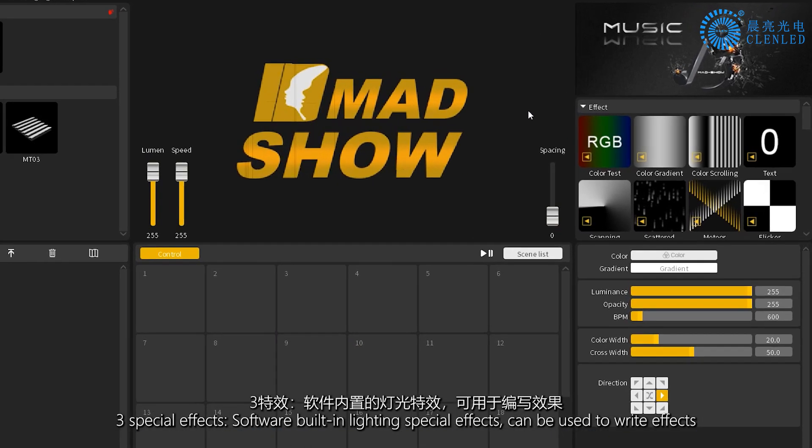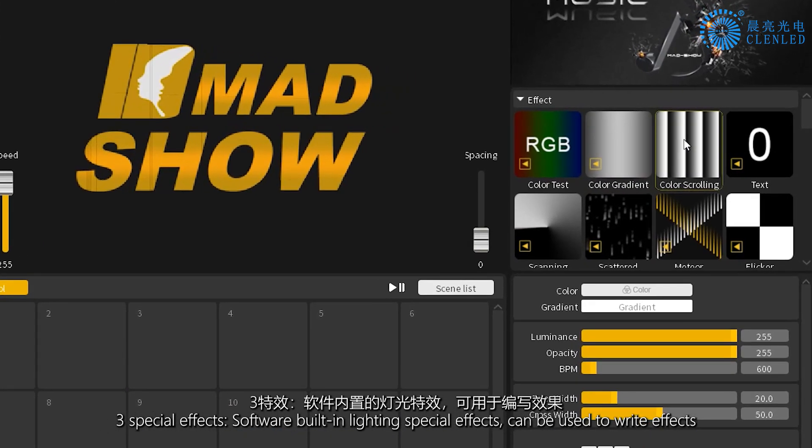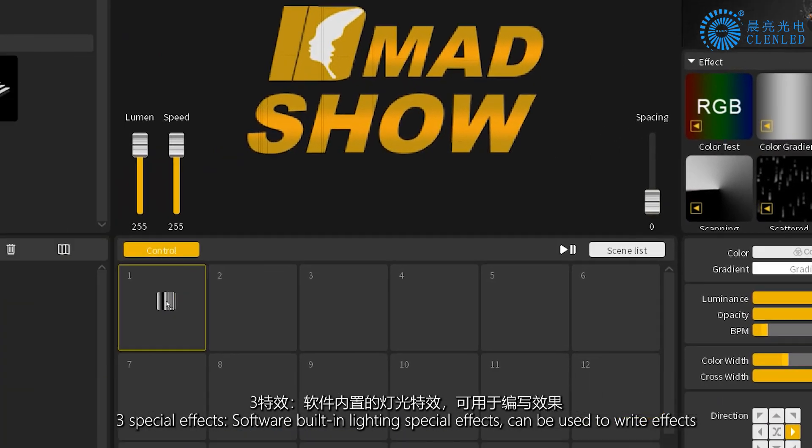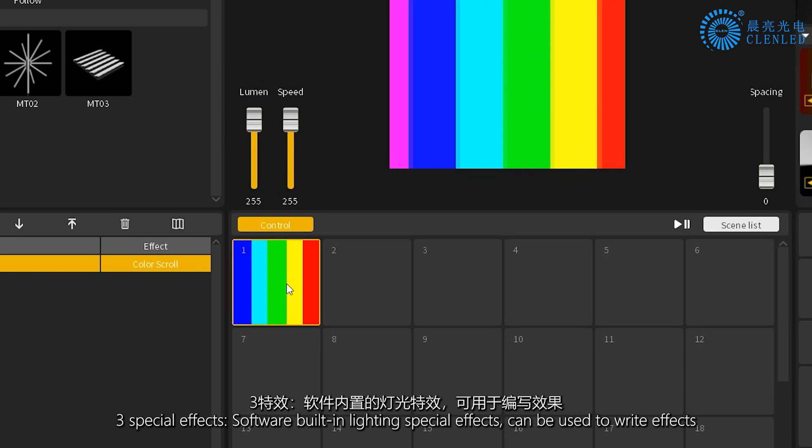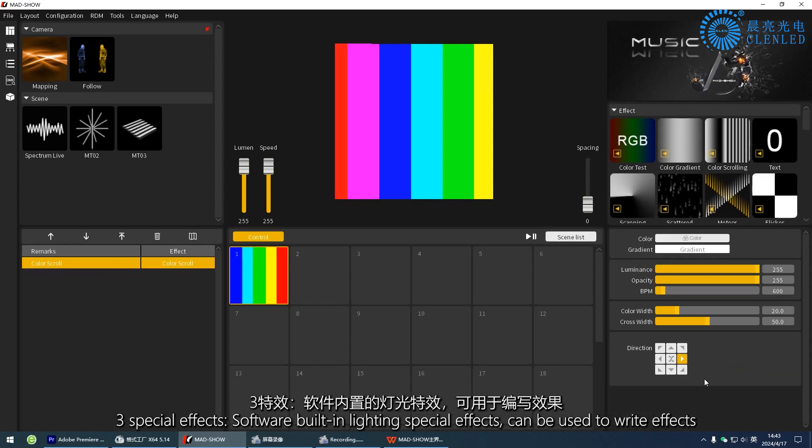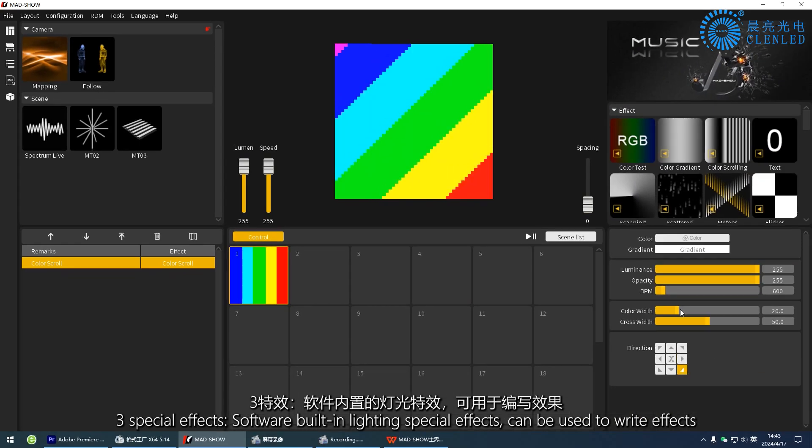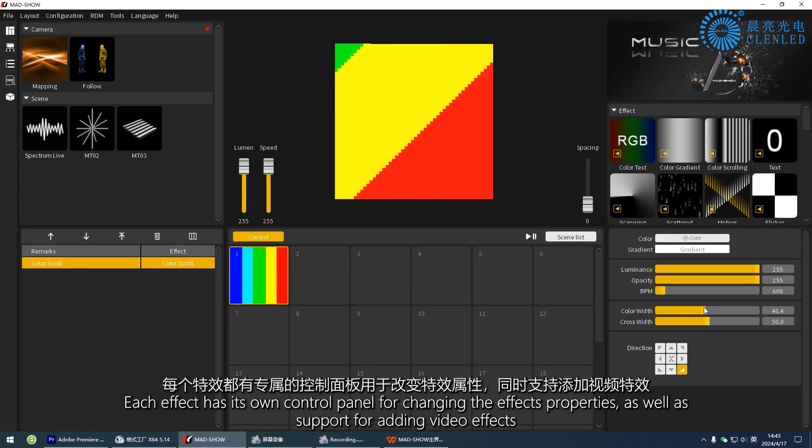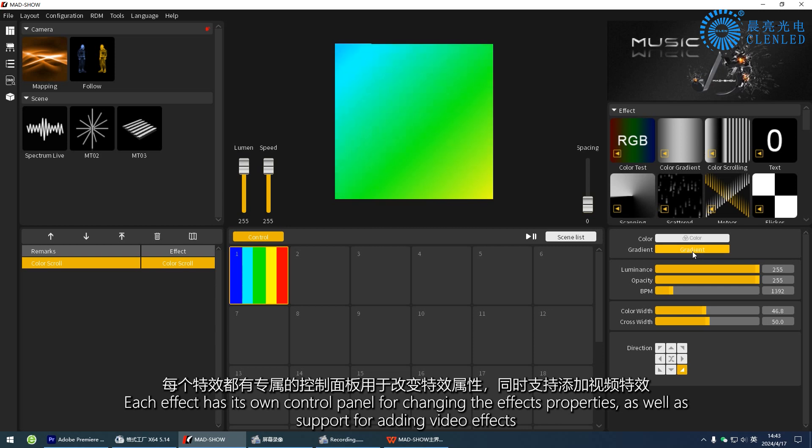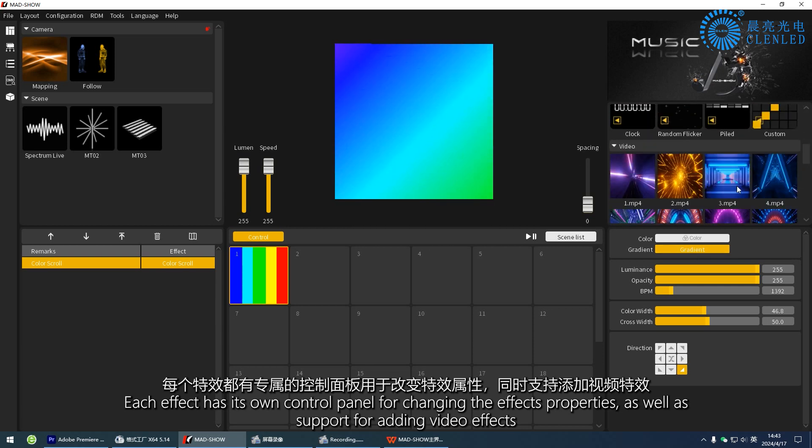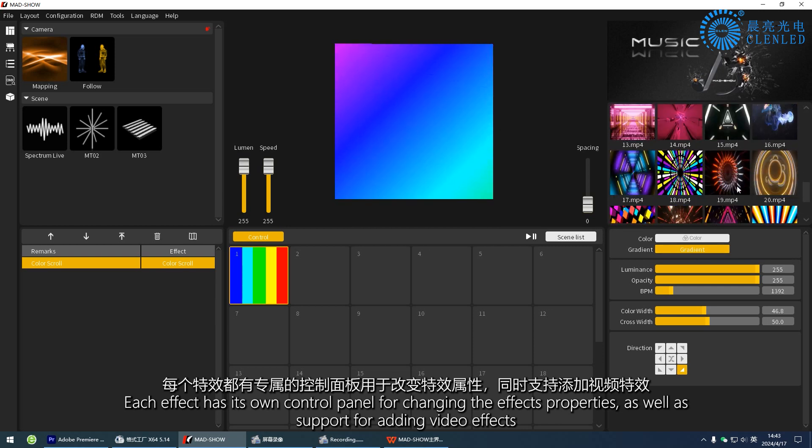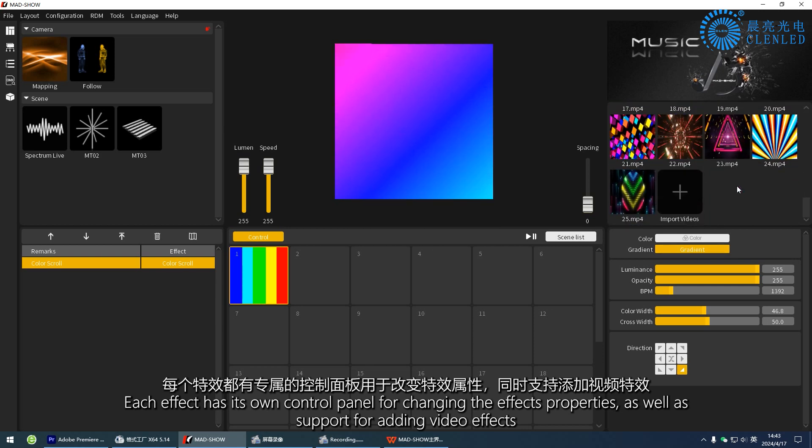Three, special effects. Software built-in lighting special effects can be used to write effects. Each effect has its own control panel for changing the effect's properties, as well as support for adding video effects.